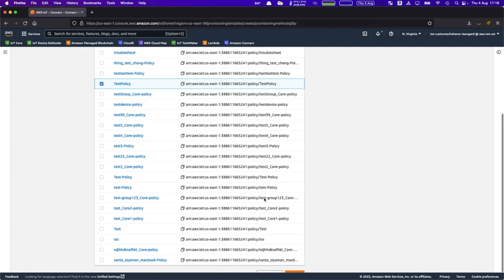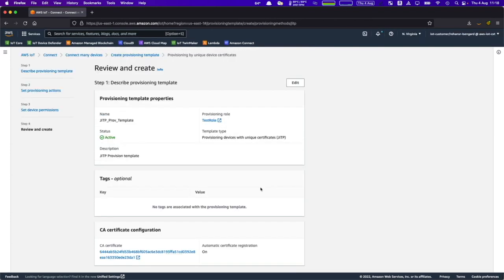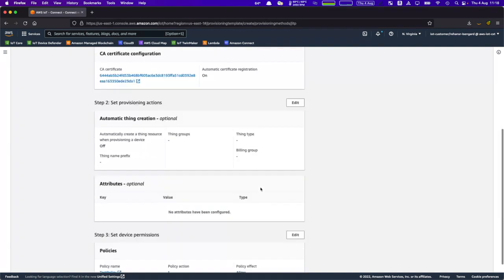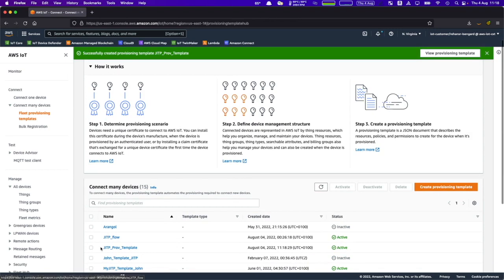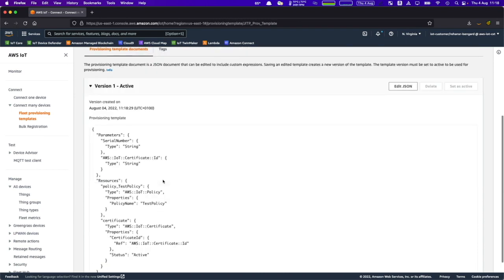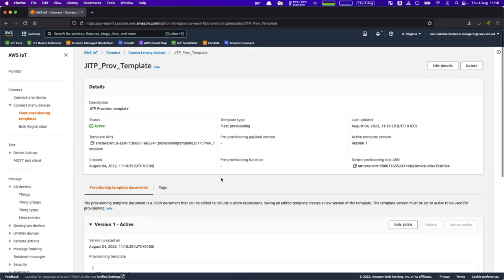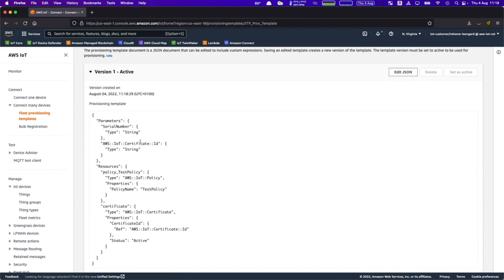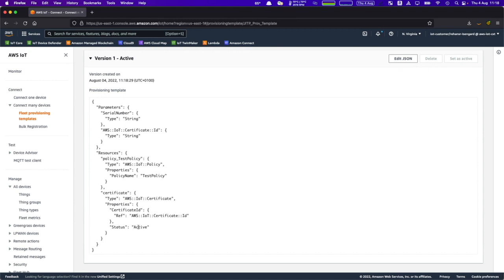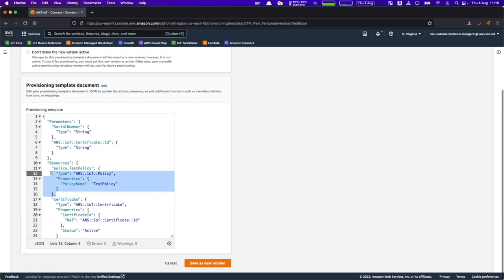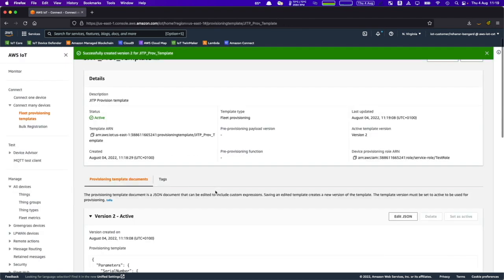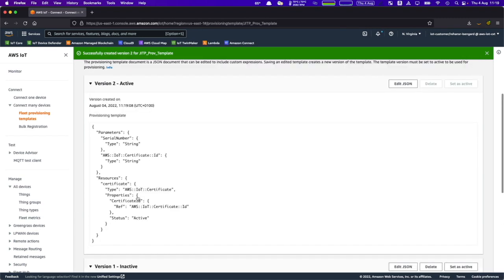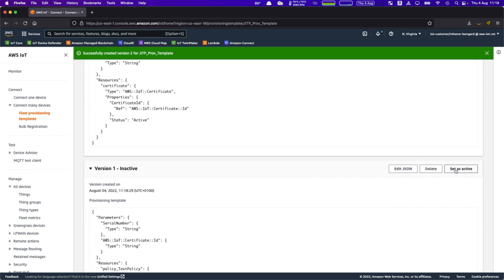I'll also use a test policy I created earlier. This is the final review screen, which gives you an option to go back and make any configuration changes. Let's go ahead and create the template. The template has been created. The template is effectively a JSON document which you can alter later. It shows the certificate ID, policy, and setup that will be used. You can modify or delete sections, save as a new version, and switch between previous versions.